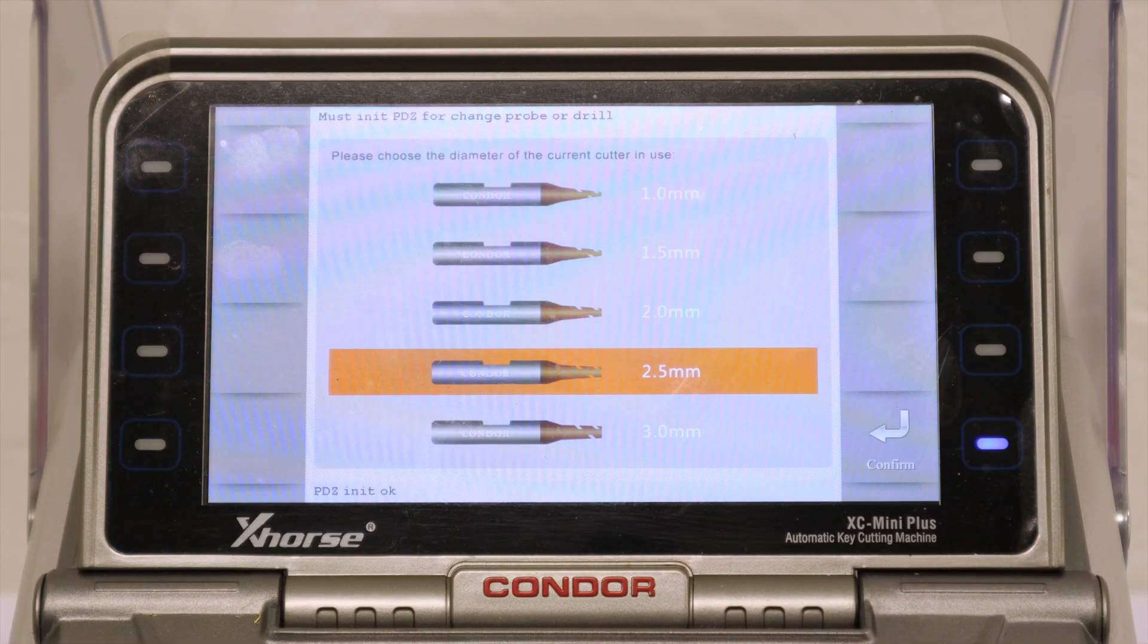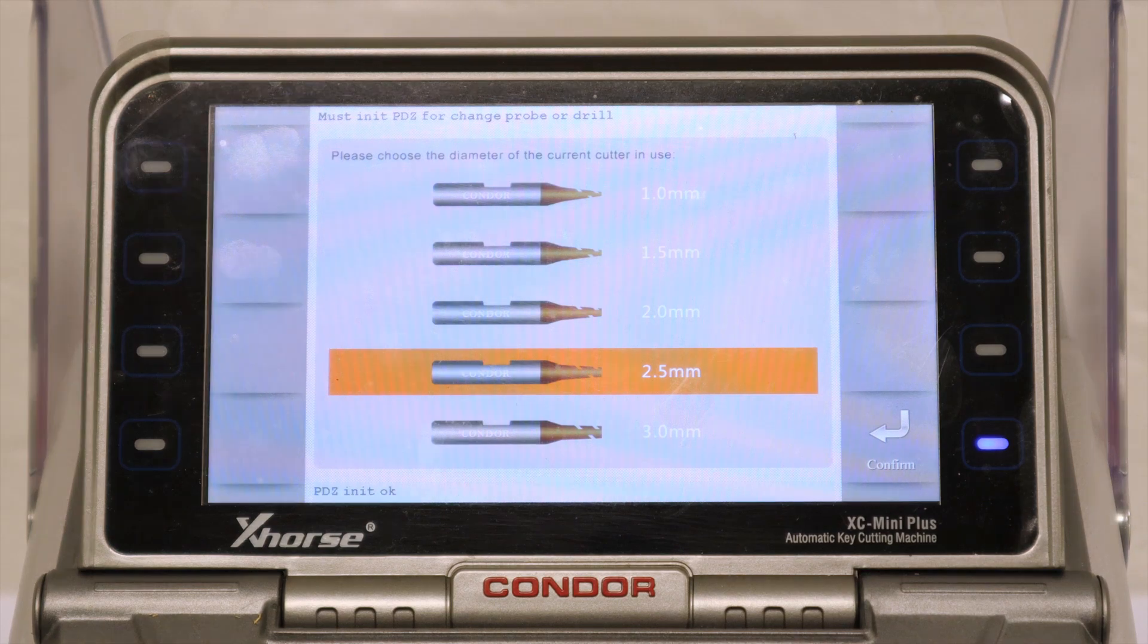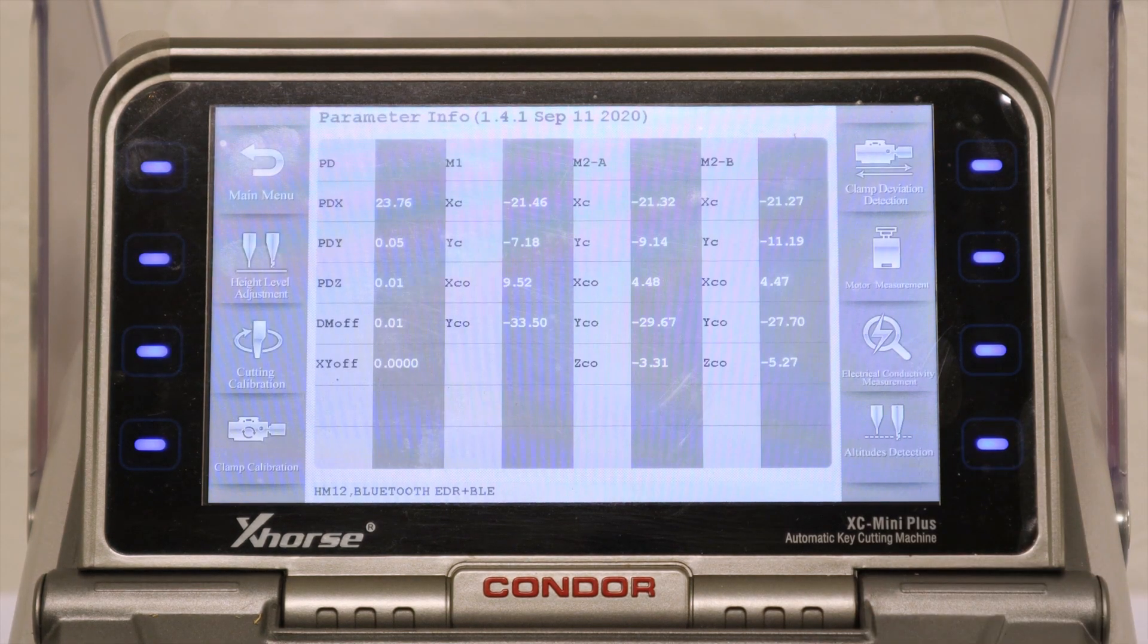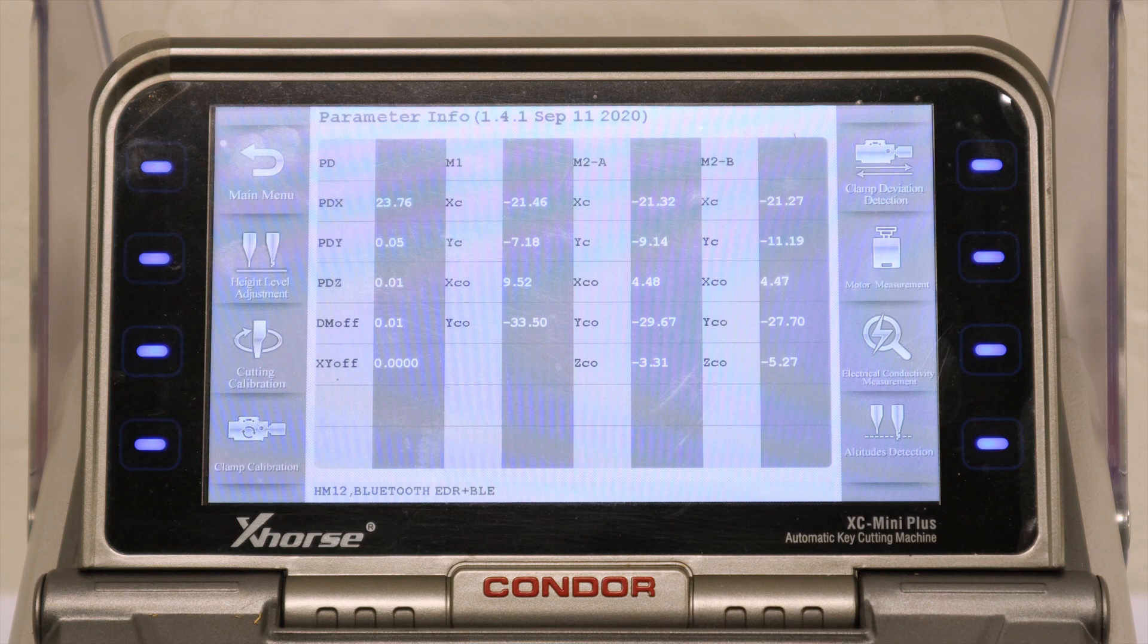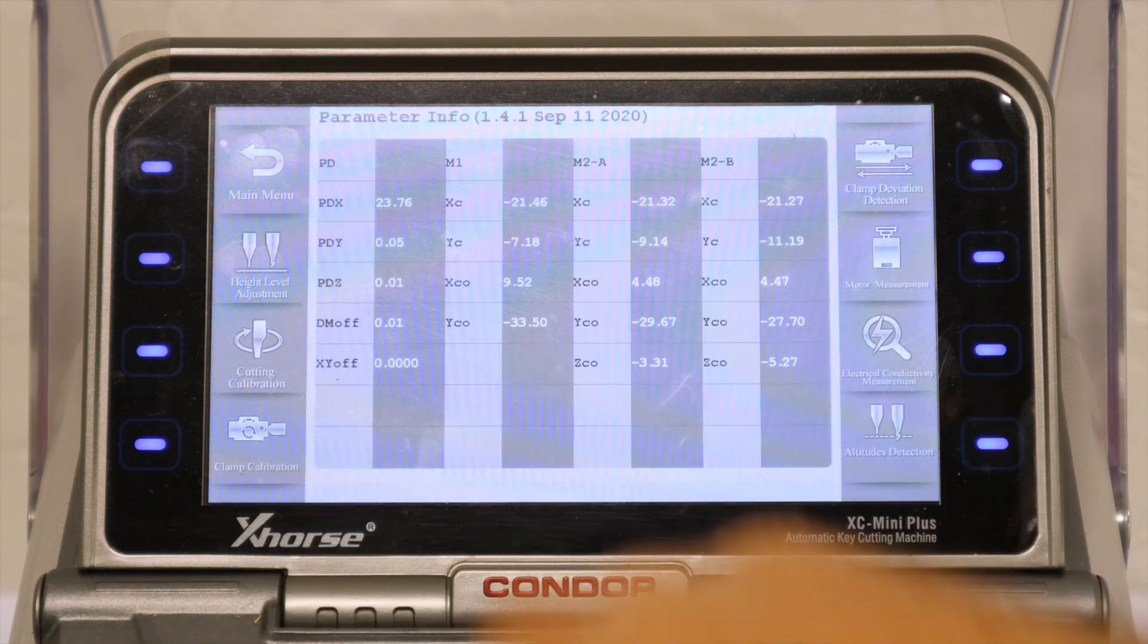Next it will ask you what type of cutter we're using. Today we're using a 2.5mm. And move on to the next step, which is the Clamp Calibration.